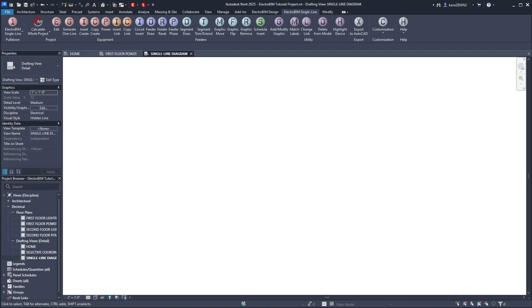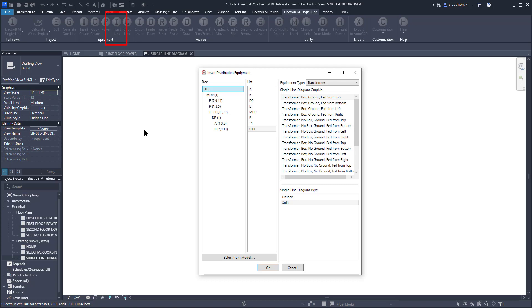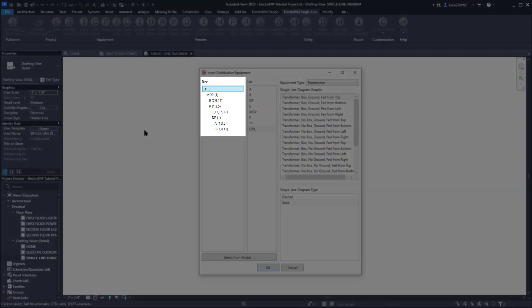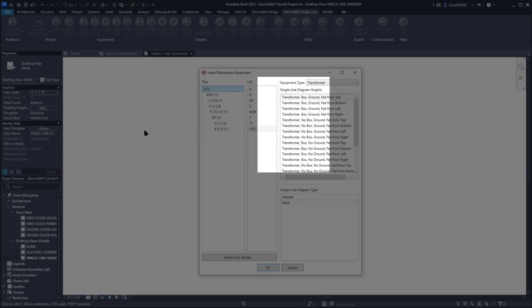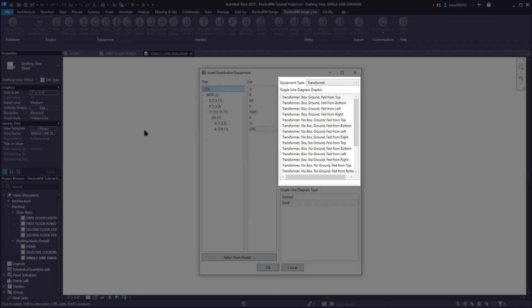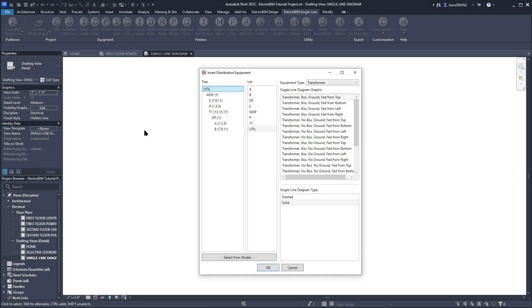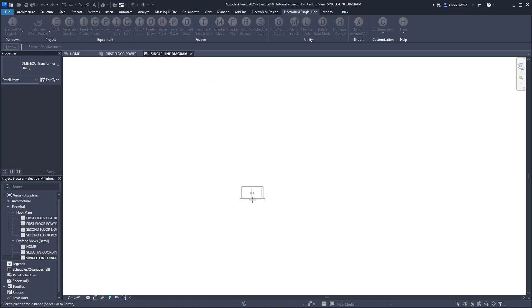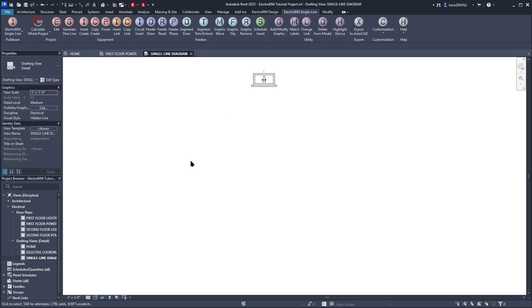We'll start by running the Insert Link command. This command allows you to select a device that already exists in your model and insert a corresponding graphic on the single line. We'll start from the top of our distribution tree, the utility transformer we've named Util. Because it's configured in Revit as a transformer, Electro BIM knows to give us transformer graphics to pick from. The graphics themselves and these lists are fully customizable. We'll go with the Utility Transformer graphic and press OK to insert it on the drafting view. Simply pick a spot, left click, and the graphic will be inserted.